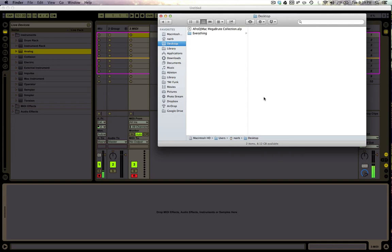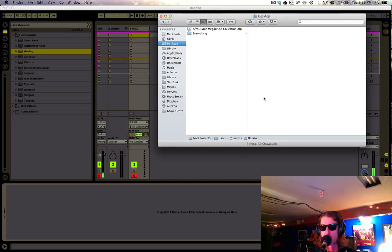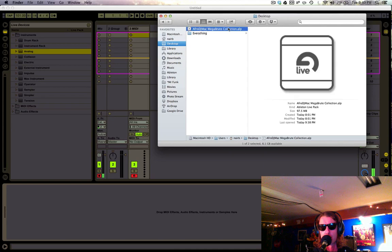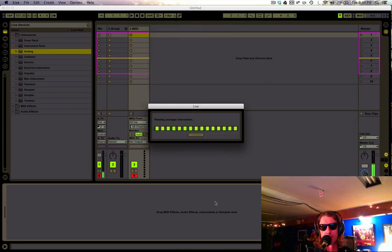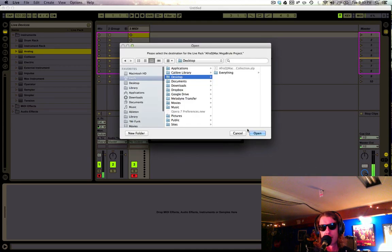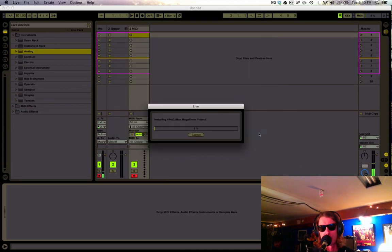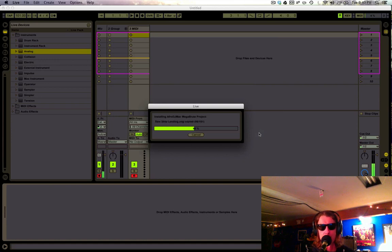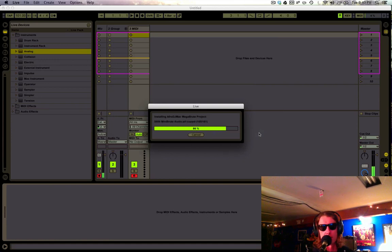Okay, so I want to take you through a virtual unboxing of the Afro DJ Mac Megabrute collection. Once you get the live pack, you're going to double click it. Live will read the information here and ask you where you want to install it. I'm going to pick my desktop. You can do it wherever you like to save your live projects.